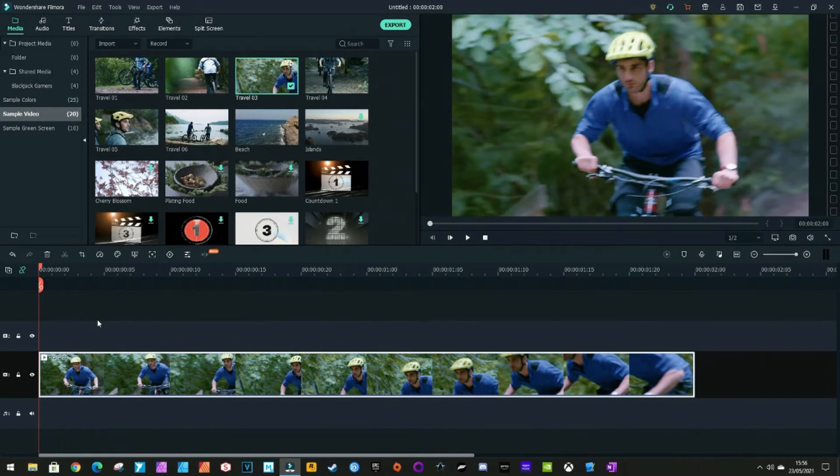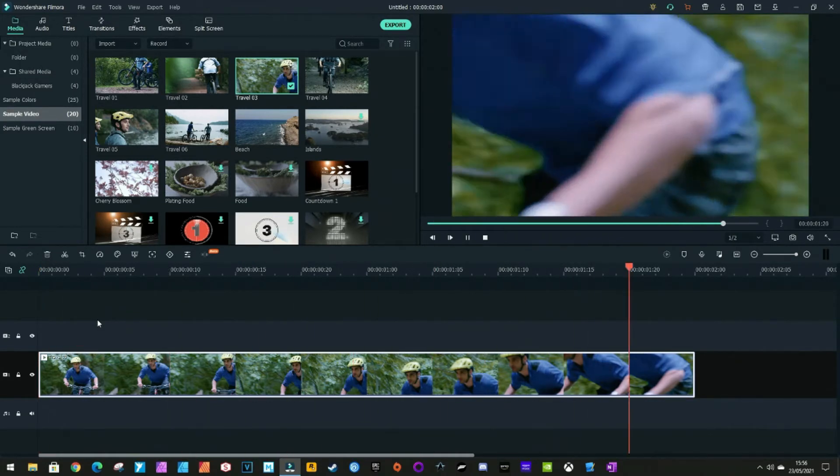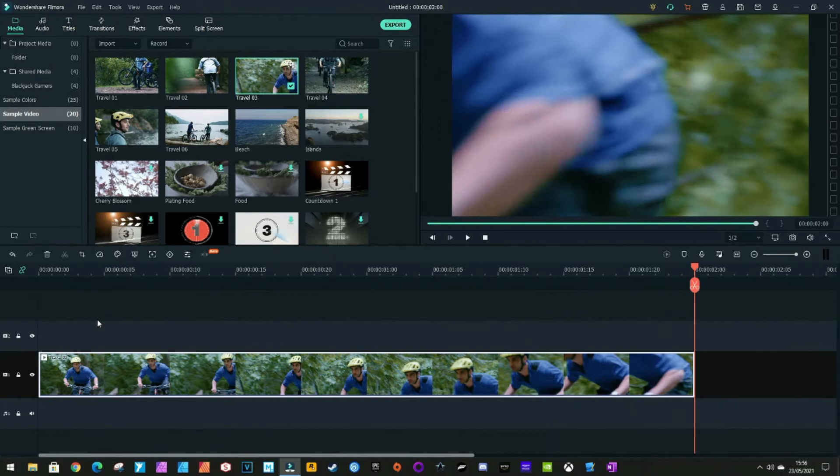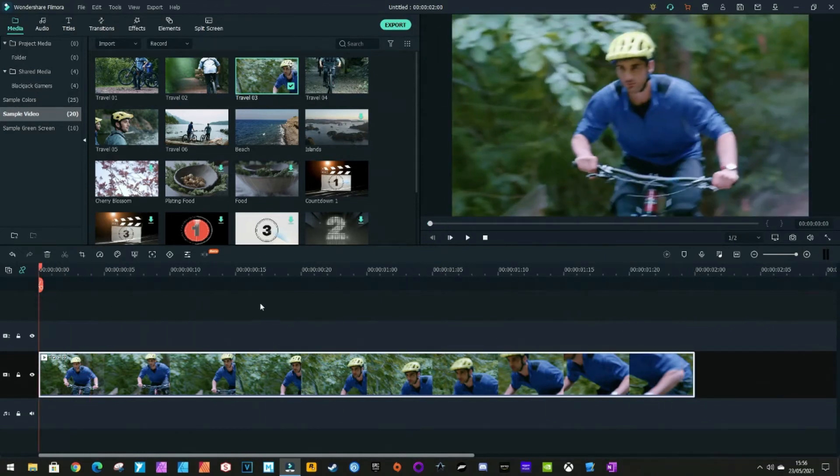This is a sample video that comes with Filmora 10. What we're going to do is mask the dude's face on the bike. It is very easy to do in Filmora 10.